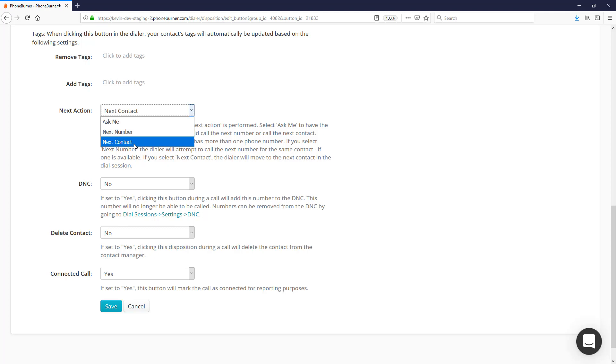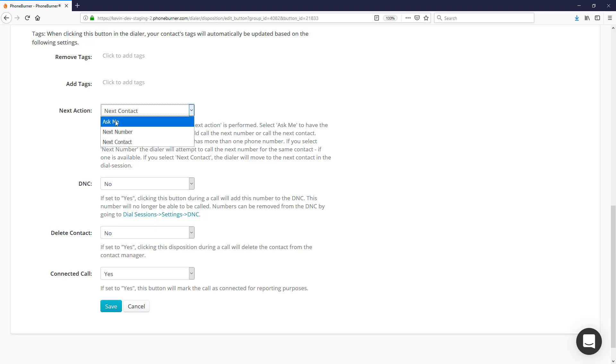Or call the next number within the contact record when this disposition is clicked. Or if you're not sure which direction you want to go, you can set up the disposition to ask you, so PhoneBurner will ask you what you want to do—either call the next number or call the next contact—and then you can choose on the fly.